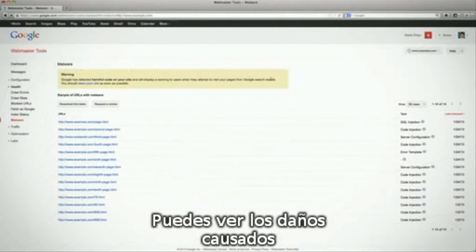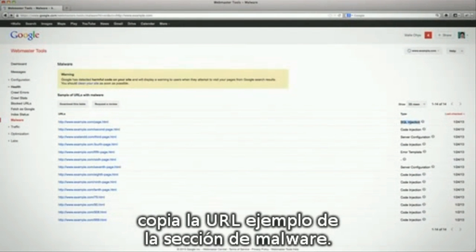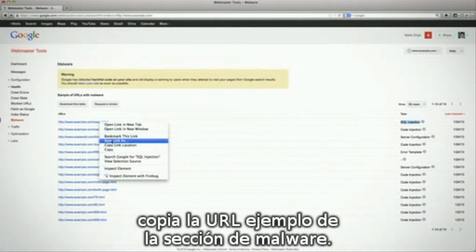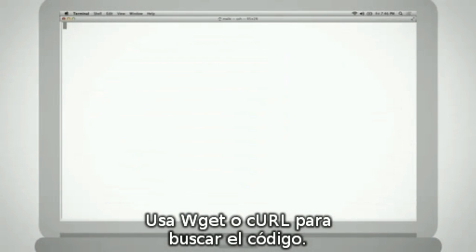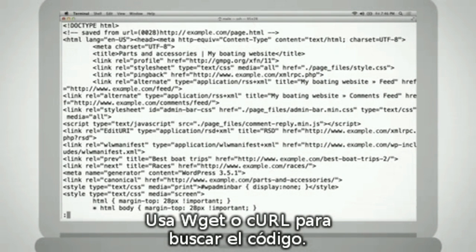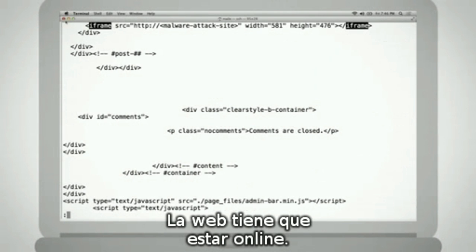To investigate the results of a SQL injection, if you've verified ownership of your site in Webmaster Tools, confirm the issue by copying the sample URLs shown in the malware section. Don't open these URLs in a browser. Instead, use wget or curl to check for unwanted code. Your server will need to be online to use these tools.